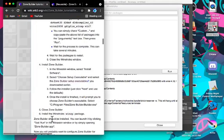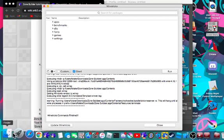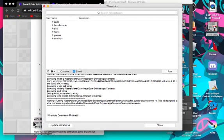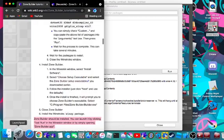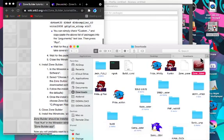Then it says Zone Builder should be installed. You can click Test Run or simply open ZoneBuilder.app. So one second. And now I'm out of breath.